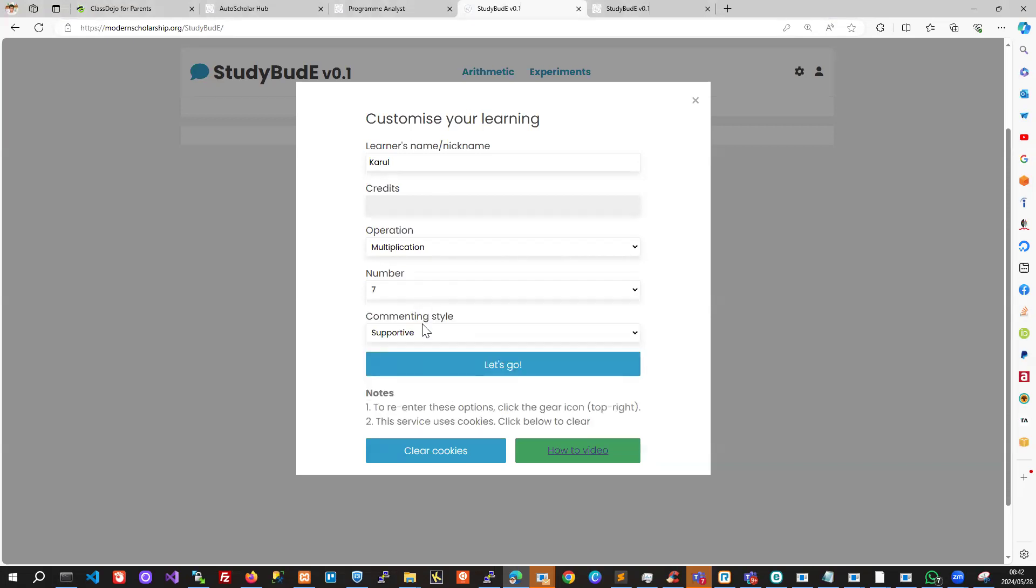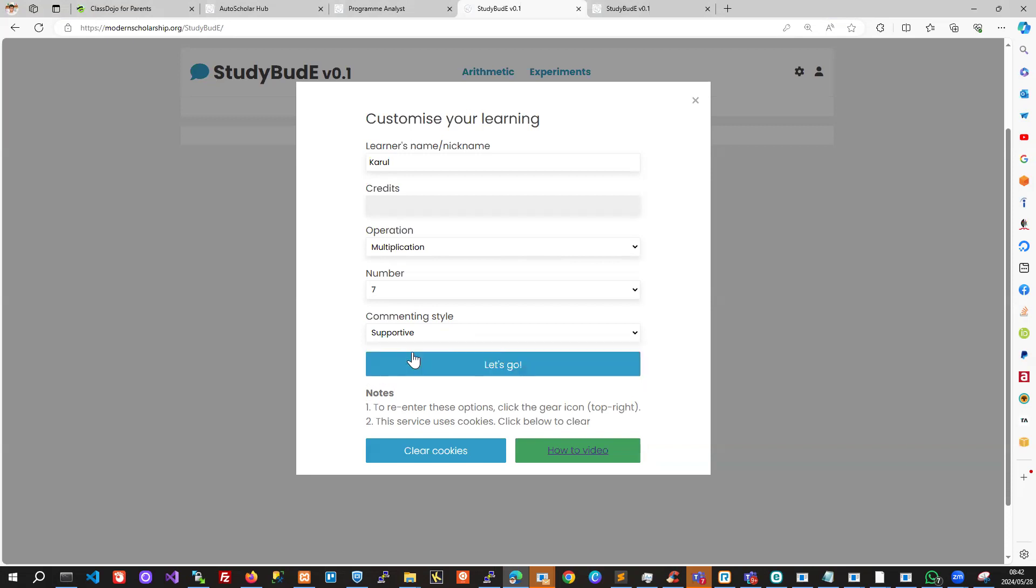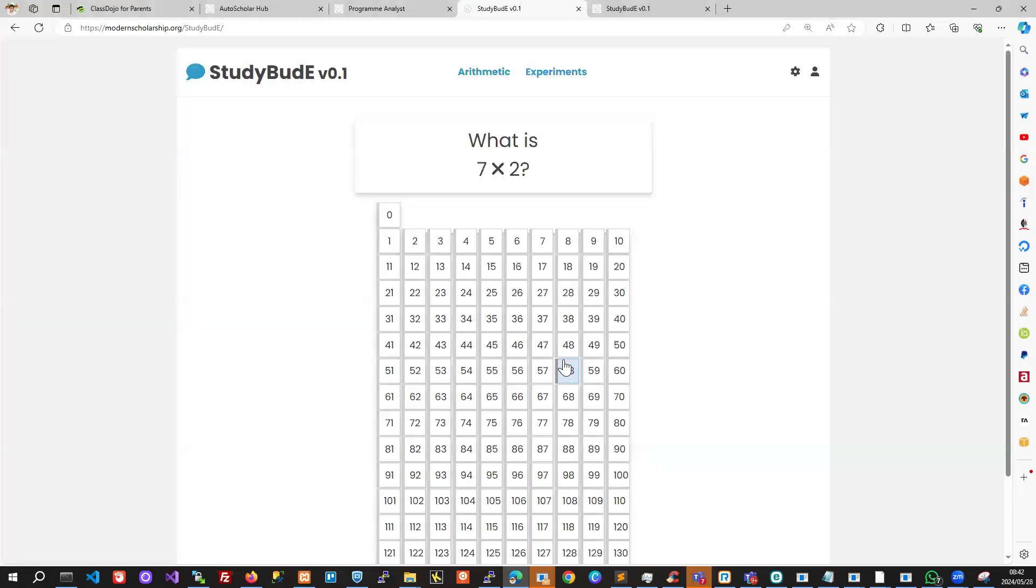We can also pick the commenting style. There's a sarcastic option available, but that's more for jokes. We probably want the supportive style, and then we click on let's go.